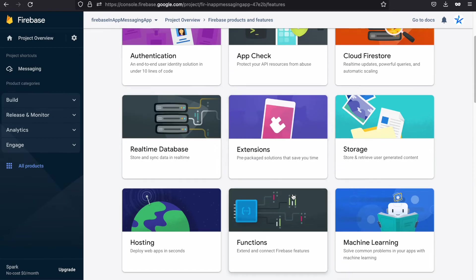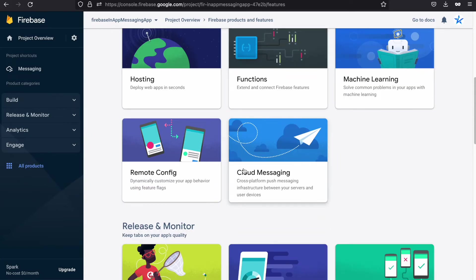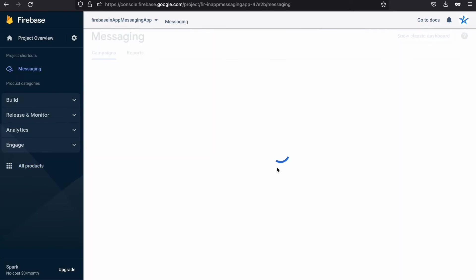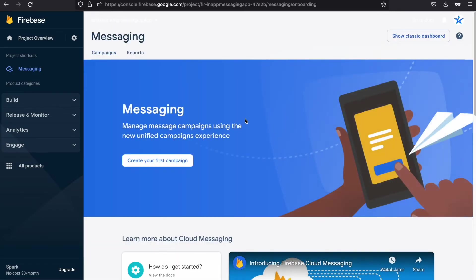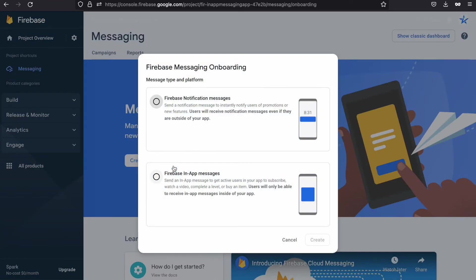Now move to the sidebar and select All Products, which lists all services Firebase provides including authentication, cloud storage, real-time database, and so on. Scroll down to find the Cloud Messaging card and click it. Let's start by creating a campaign. You will see two options: Firebase Notification Message, which is the standard push notification, and In-App Message, where users see the content only when they open the app. We'll select In-App Message.